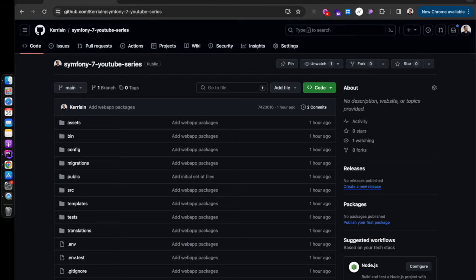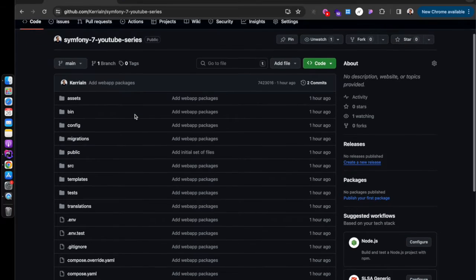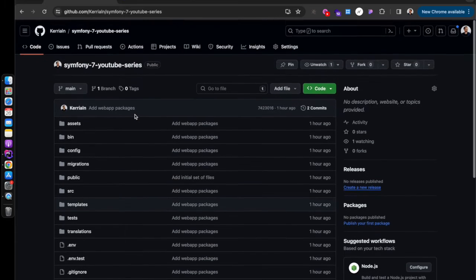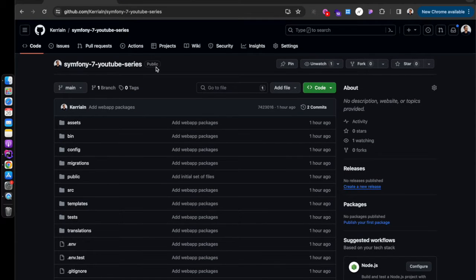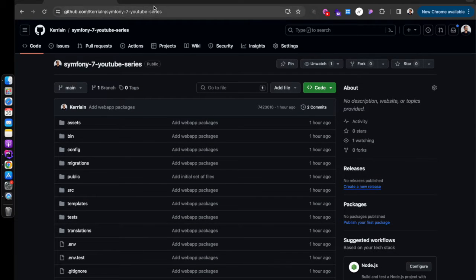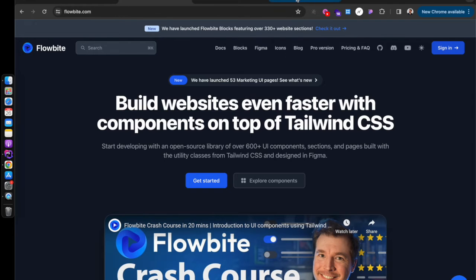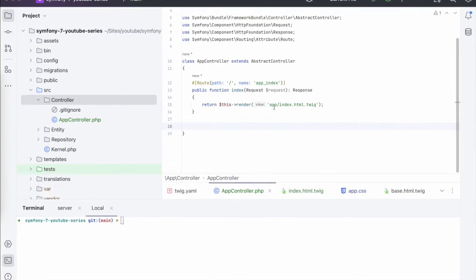We have a public repository that you can have a look at if you want to follow along in this series. So let's dive in. Let's have a look at the code.